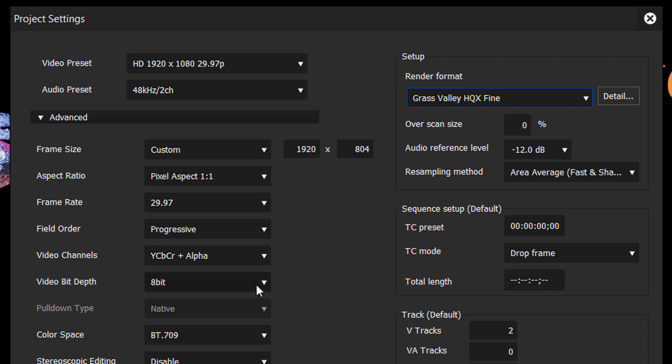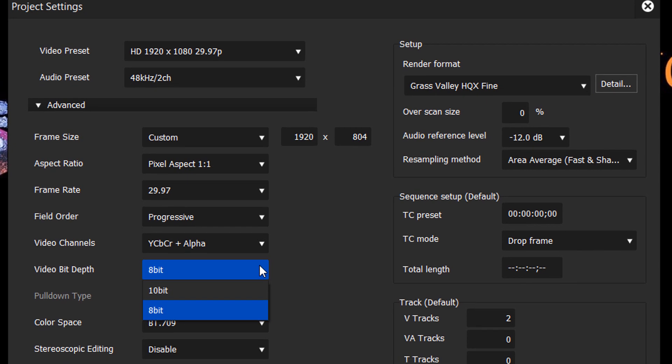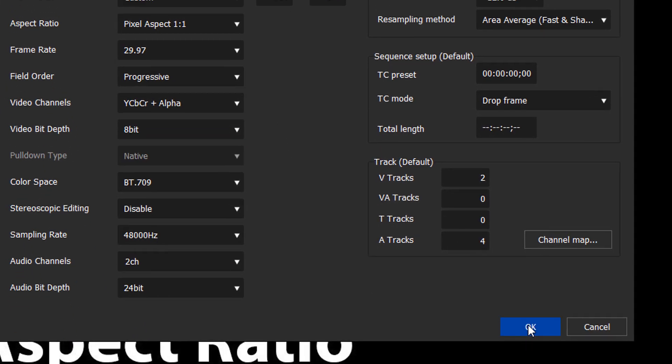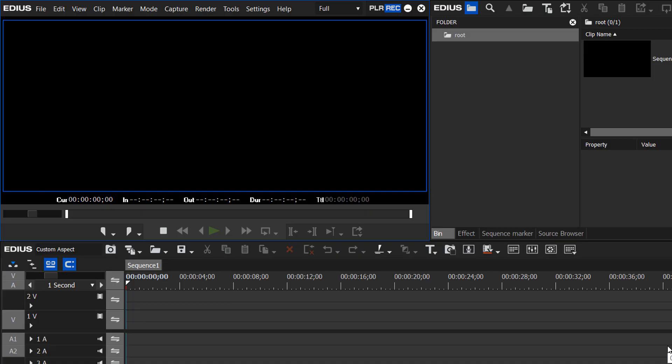Just make sure that all the other settings match the type of footage that you're going to be working with. If it's 8-bit or 10-bit, I think I'm pretty happy with those settings. Let's hit OK. And we've got our nice wide aspect ratio showing up here.